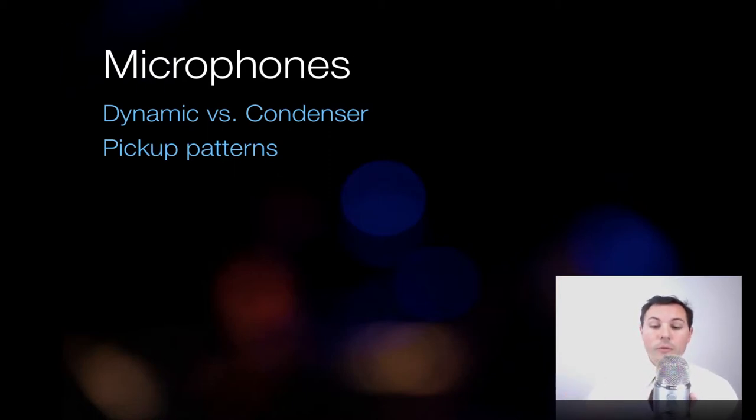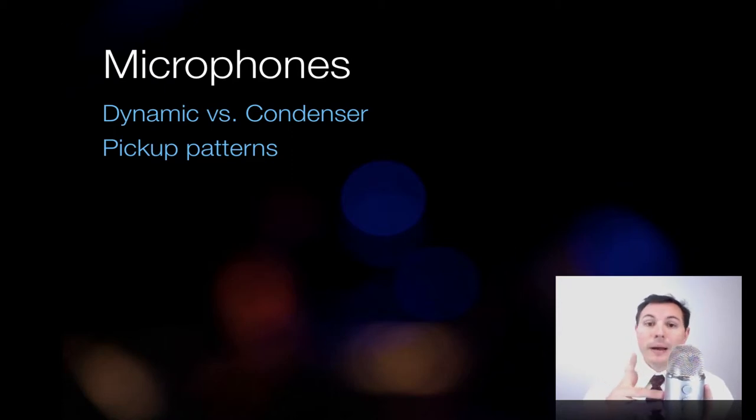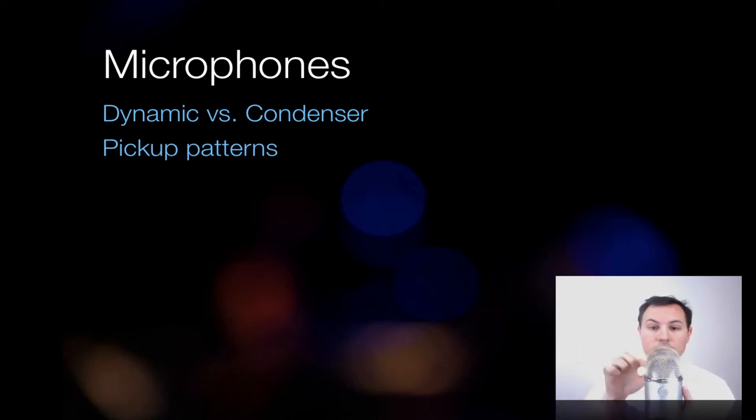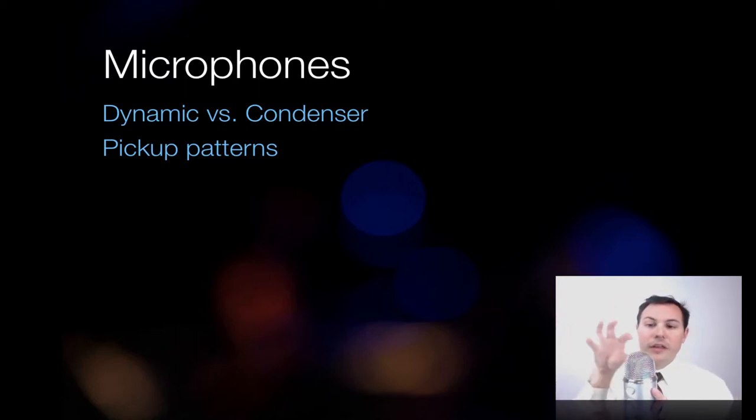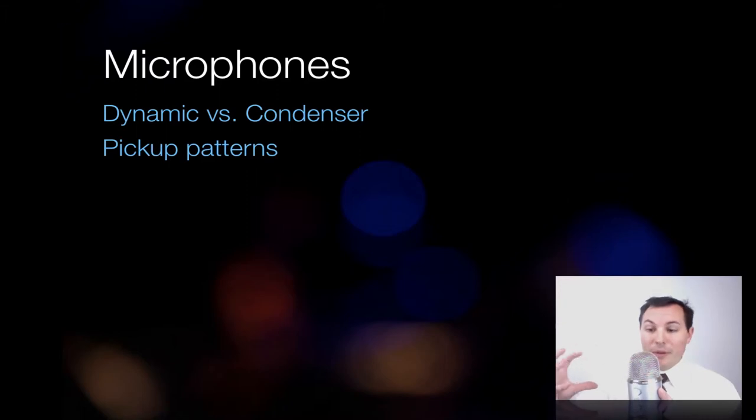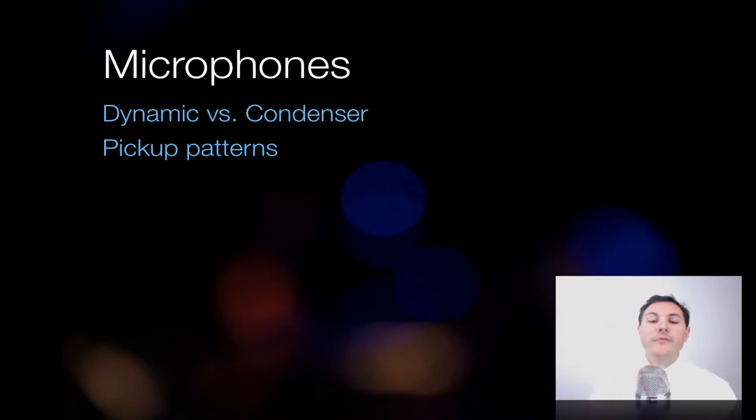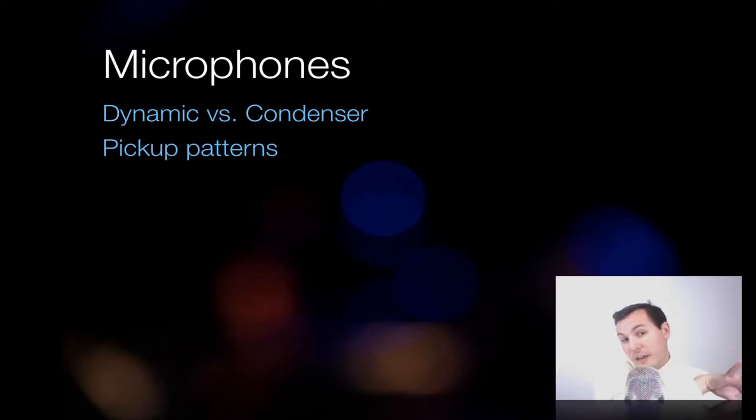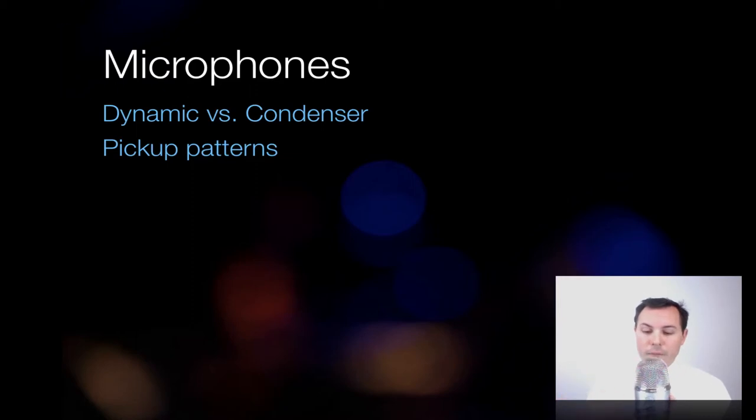There's one more that actually is on this microphone that I want to talk about is bi-directional. It looks like a figure eight, a circle in a circle. The front of it and the back of it are equally picked up, but the sides are not picked up. So this would be great for an interview. You could set it between them, and there could be a lot of noise on either side, but it would only pick up the very front and the very back.